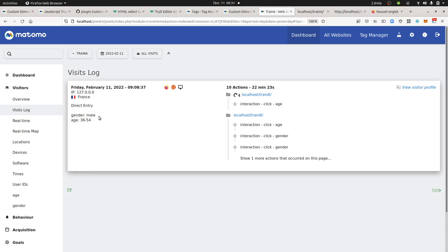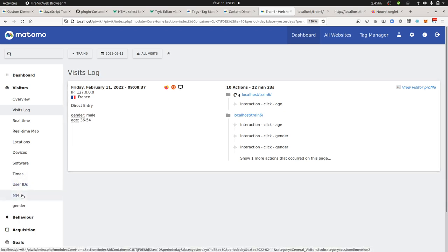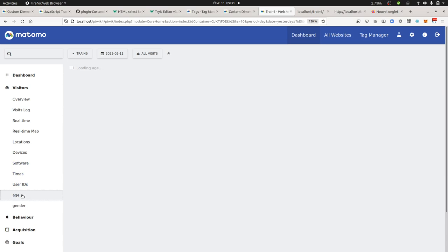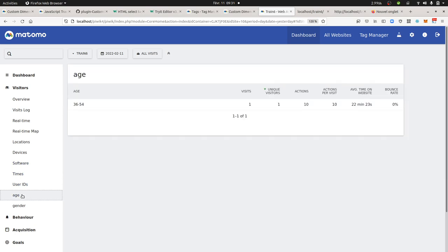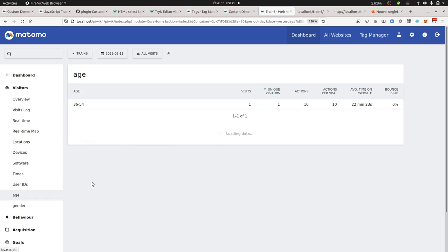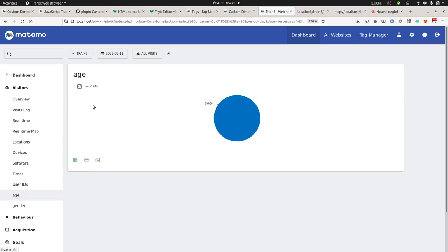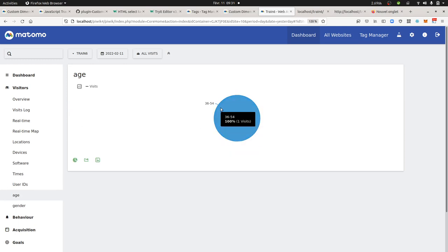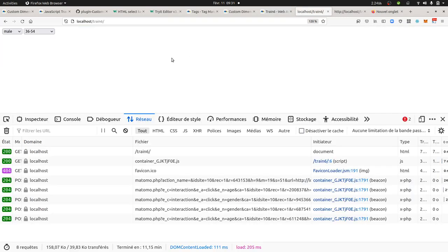Once it's done, well of course you get those information over here with the different age, gender. So it's gonna help you create some pie charts in order to identify what is the main age category having a look at your website and so on and so forth.